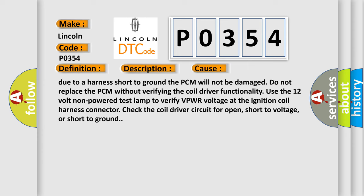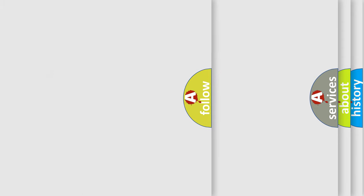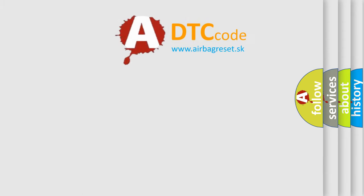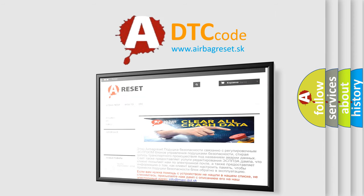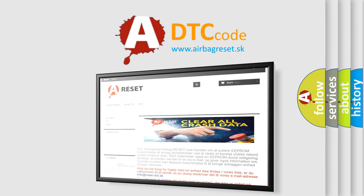The Airbag Reset website aims to provide information in 52 languages. Thank you for your attention and stay tuned for the next video.